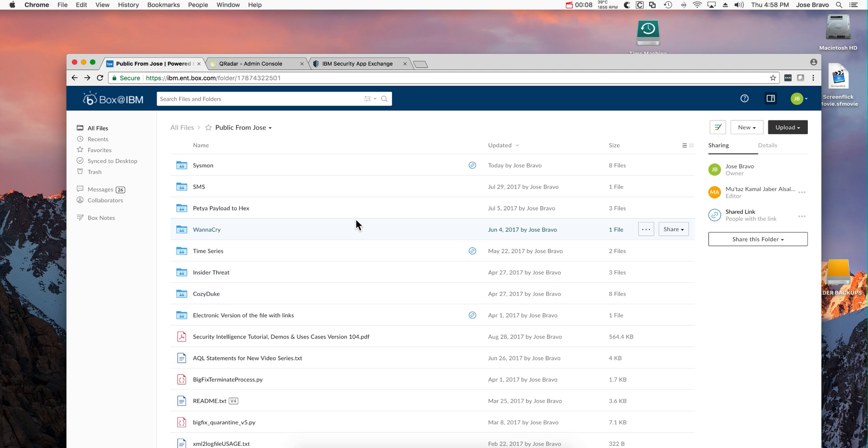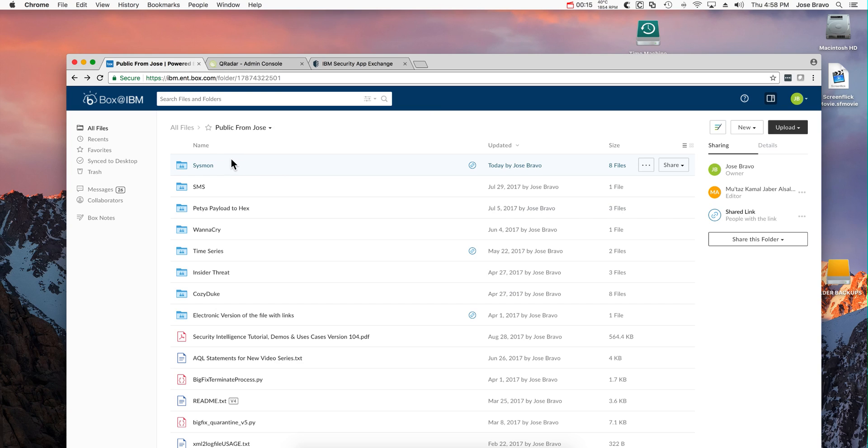In the video description of all the Sysmon videos, there is a link that takes you to this public folder. When you go into the Sysmon folder...